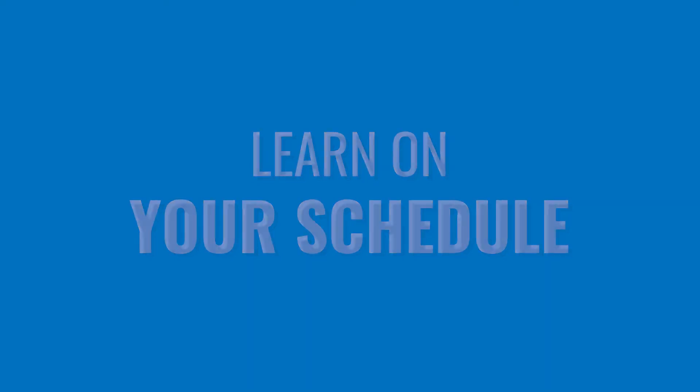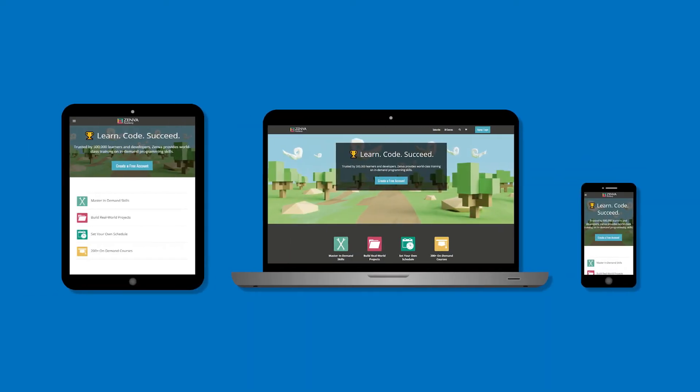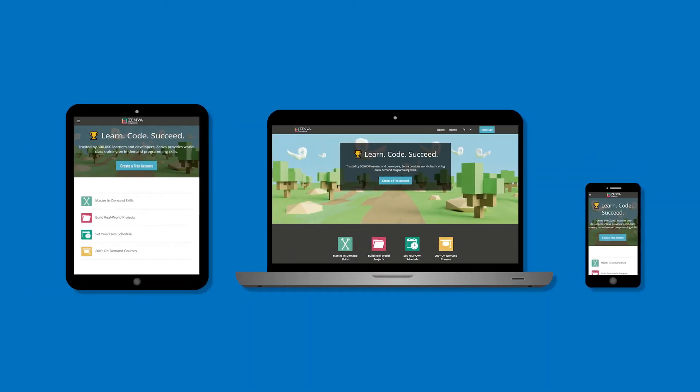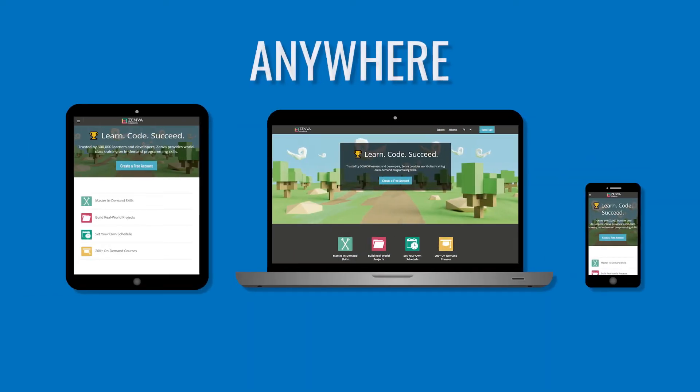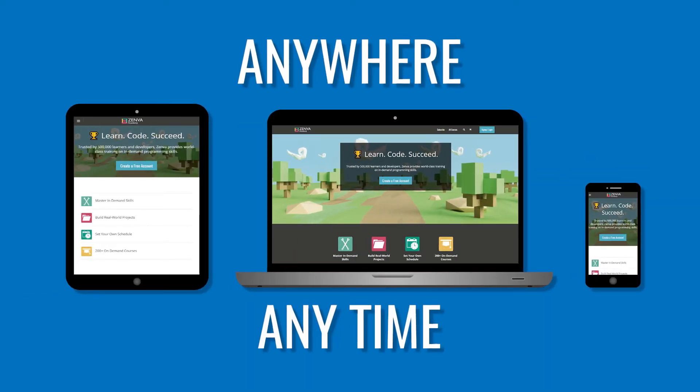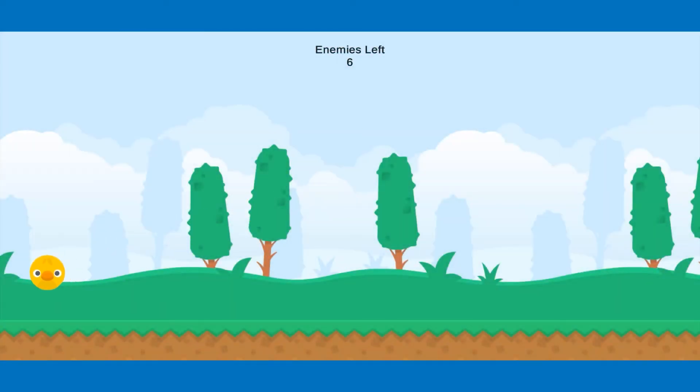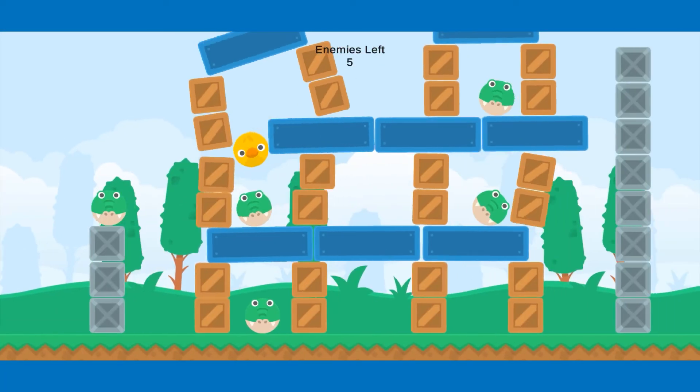You'll also tailor your learning to suit your needs, and enjoy the flexibility of watching our courses on all devices, anywhere, at any time, with no deadlines or due dates.